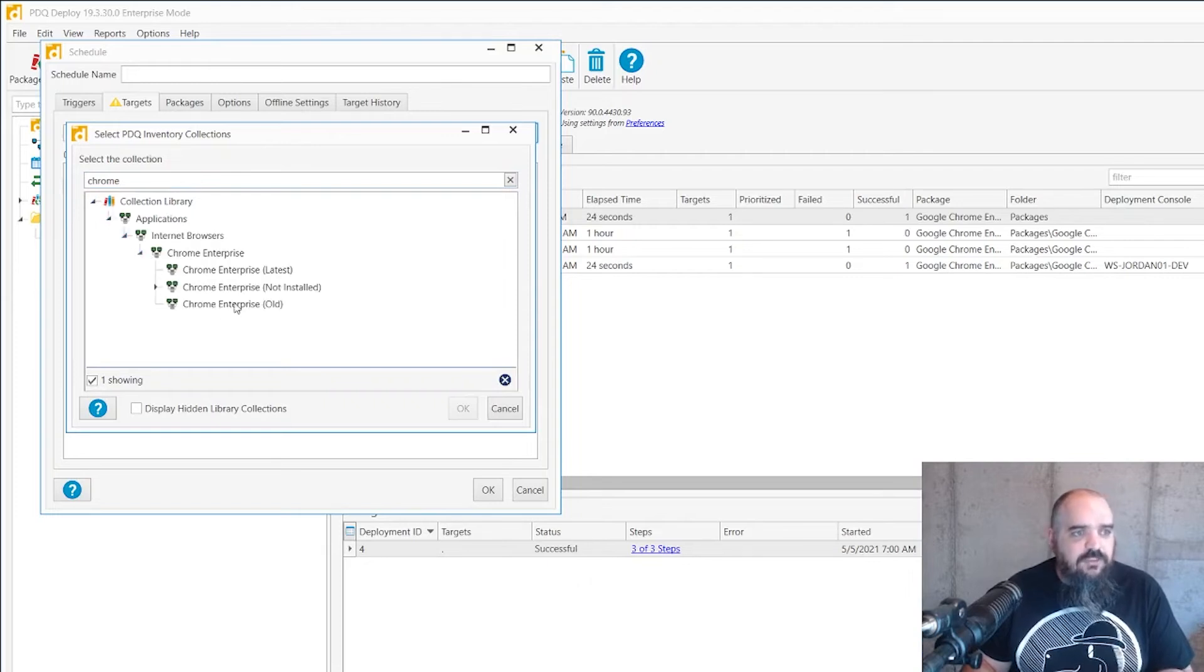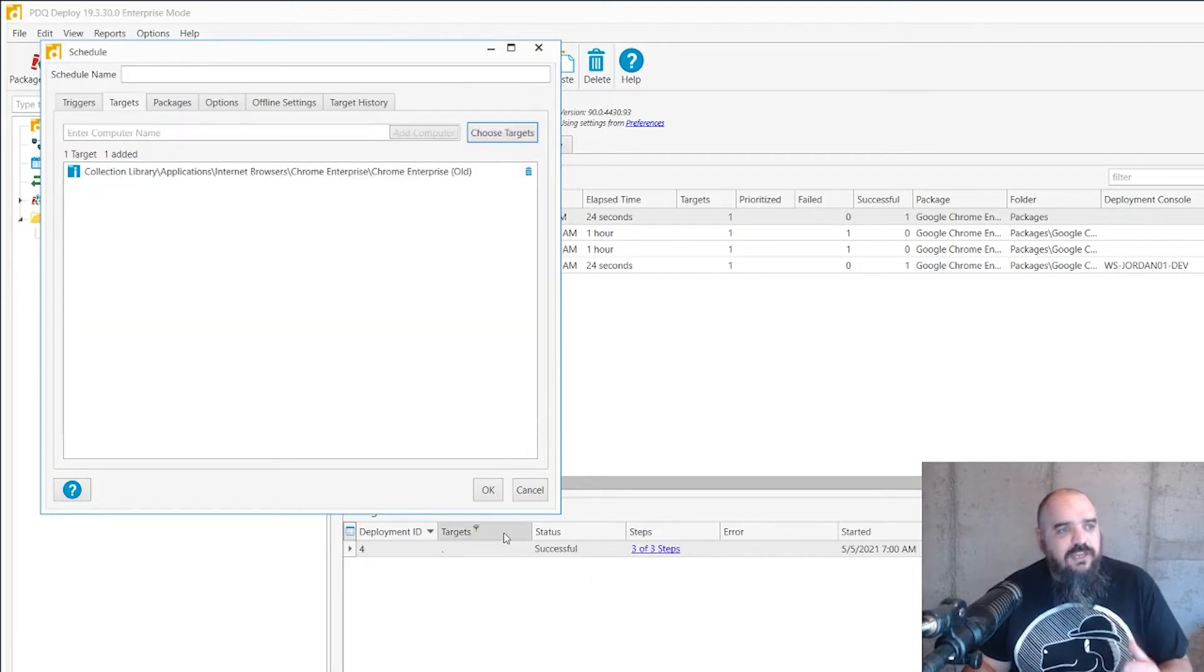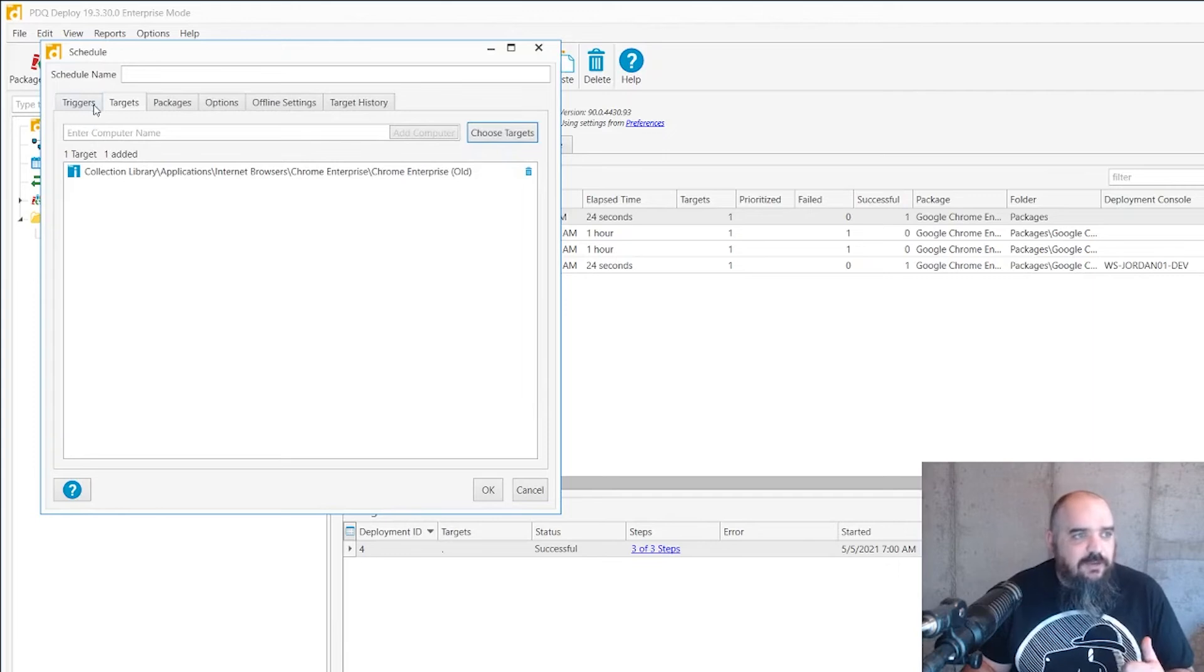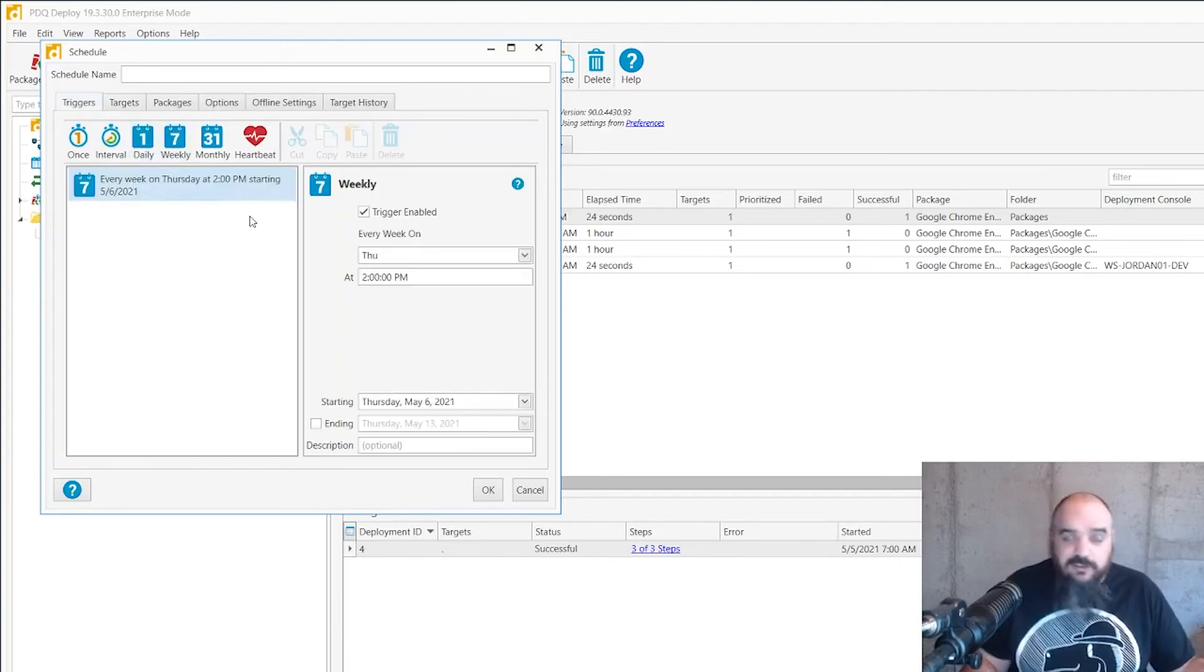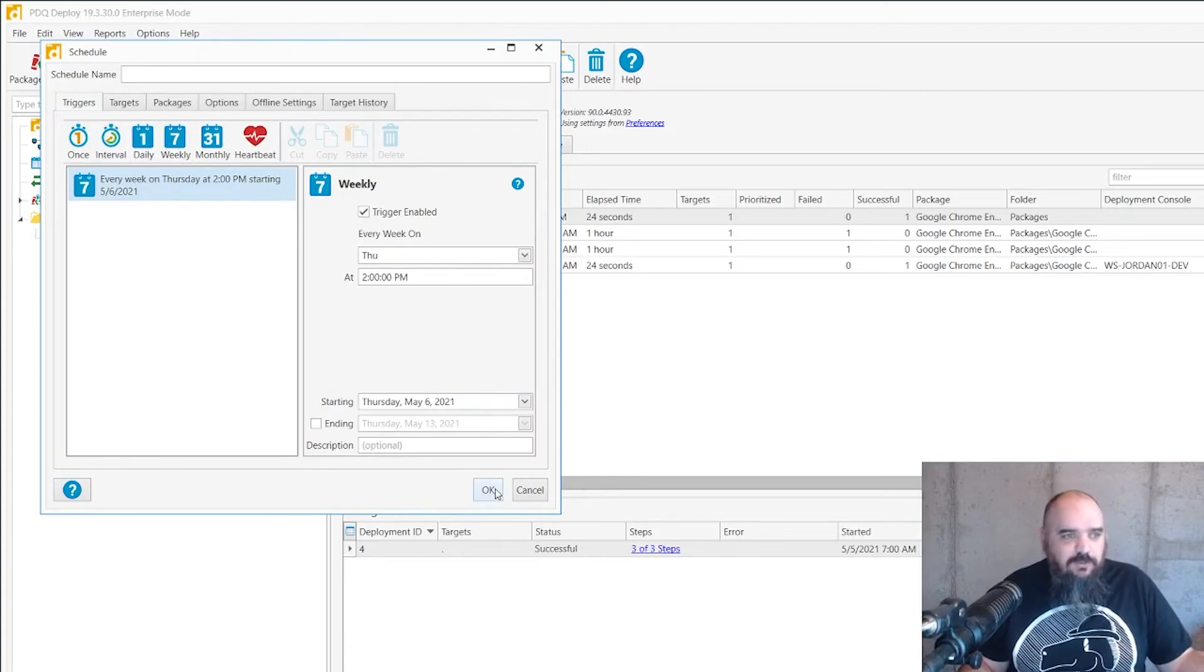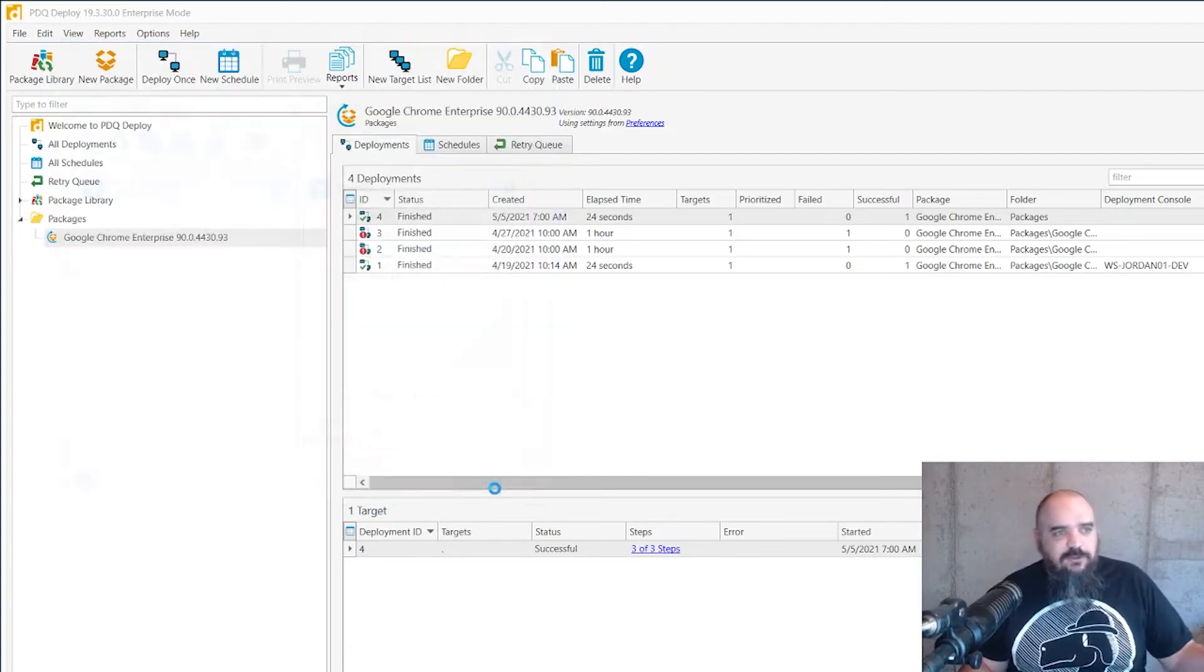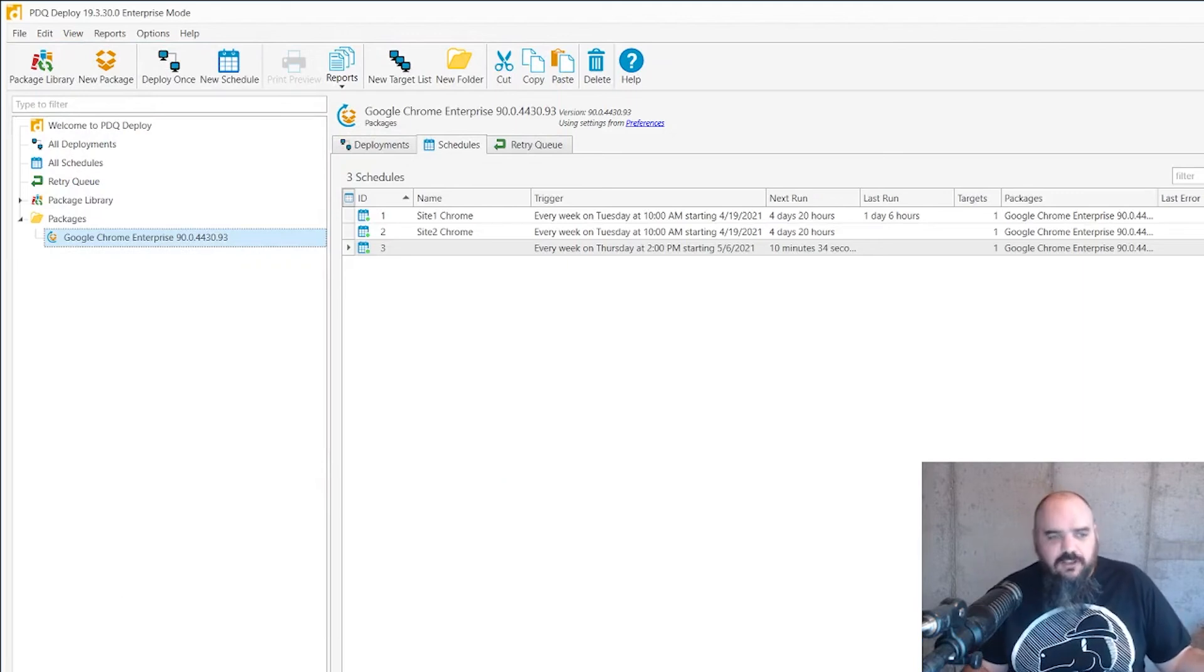I'm just going to point that right to the Chrome old dynamic collection and that way whenever you want to set this to go off, we'll say every week or if it tends to go off on patch Tuesday, you can set it for the second Tuesday of a month if you want. This will only go off at that time and it's only going to send to machines that do need to have that installed.